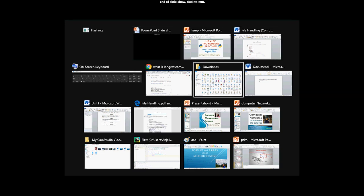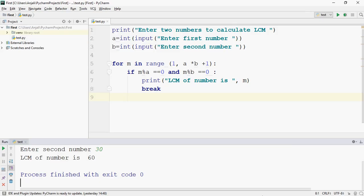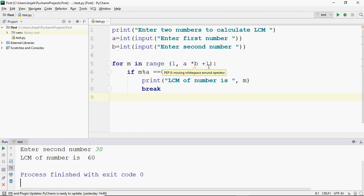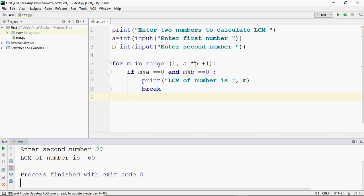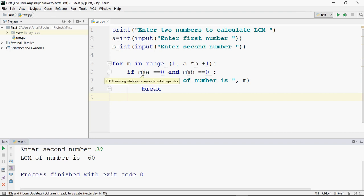Now let's write the program. We go into PyCharm — there are so many files open. This is your PyCharm. I need to code this now. The question is to find LCM. First we ask the user to enter both numbers: first number and second number. Then I've applied a loop — for variable, you can name it anything. For m in range(1, a * b + 1). Now since we are coding in Python, remember that range runs n-1 times.